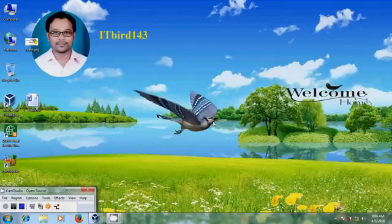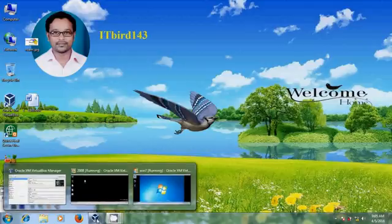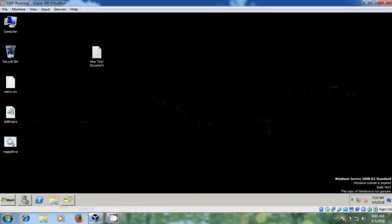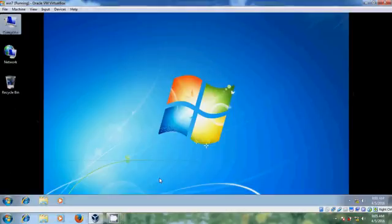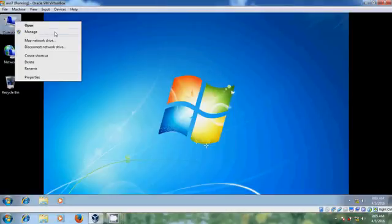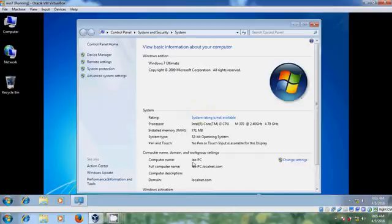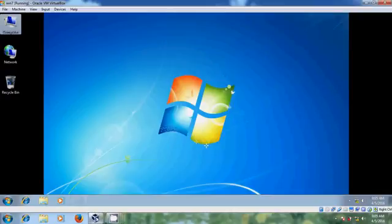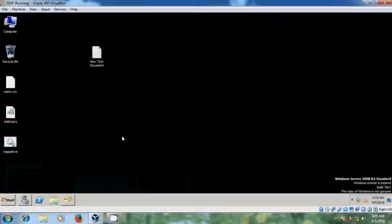Hello friends, this is Nageshwar. Welcome to my channel itbot143. In this tutorial I will show how to deploy apps or softwares by using Group Policy in Windows Server 2008. I'm using Windows Server 2008 as the server and a Windows 7 client system with the computer name Lee PC.